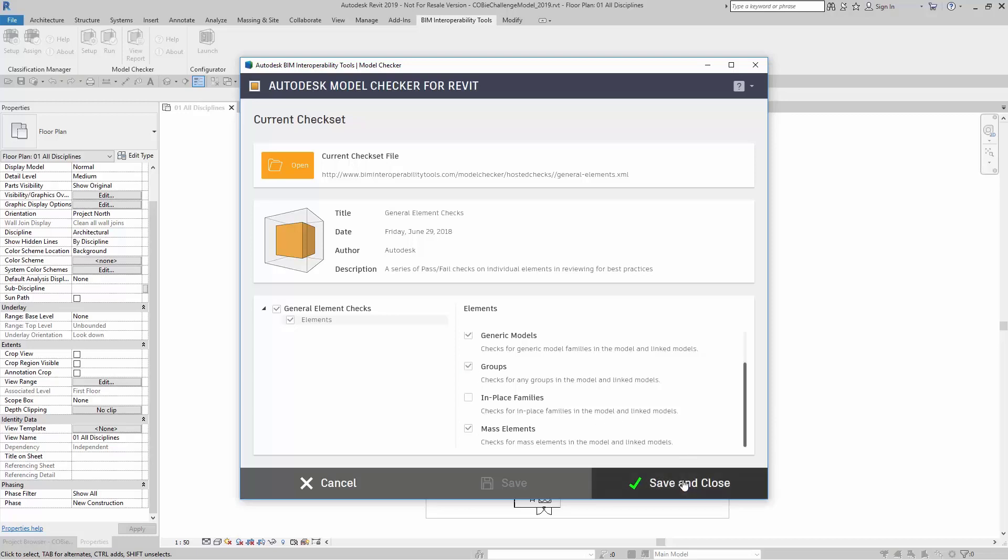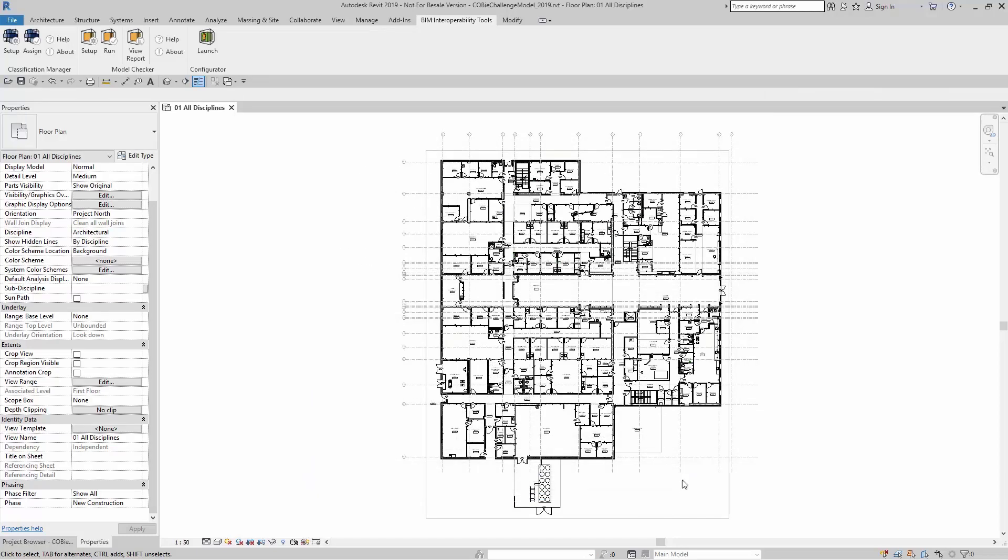When I'm ready, I can just come right over to Save and Close, and now I'm ready to run my check.